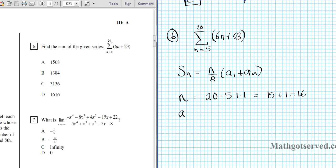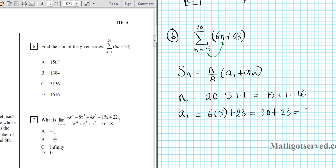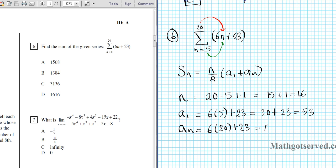The first term a1 is what you get when you plug the lower bound into the variable. So a1 is going to be 6 times 5 plus 23, which is 30 plus 23, equaling 53. And then a sub n is what you get when you plug the upper bound into the variable — plug in 20: 6 times 20 plus 23. 6 times 20 is 120 plus 23, which equals 143.